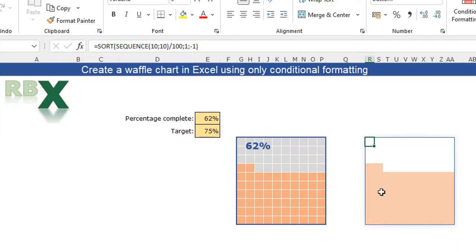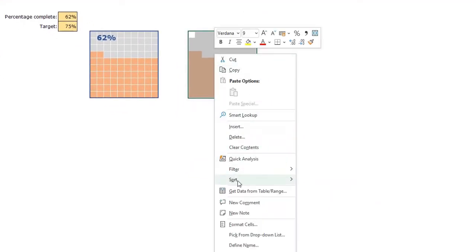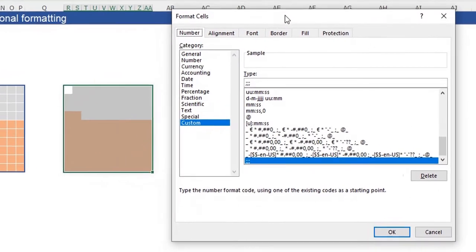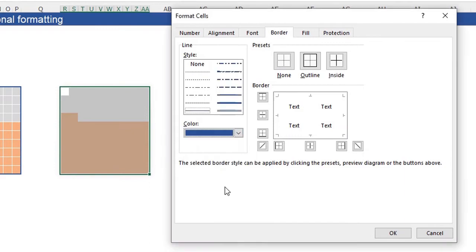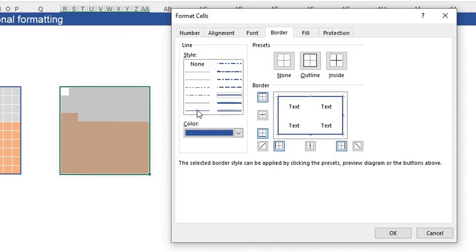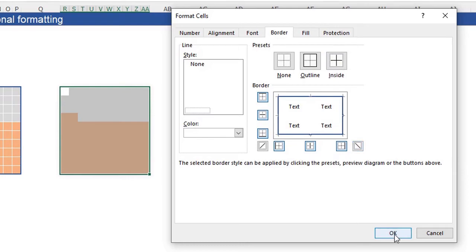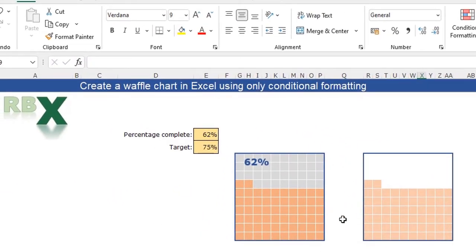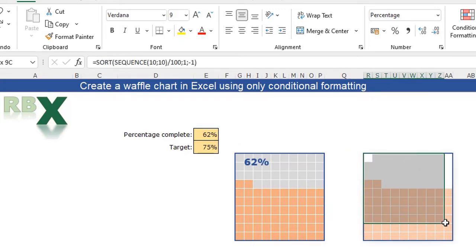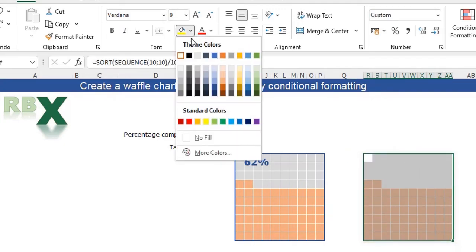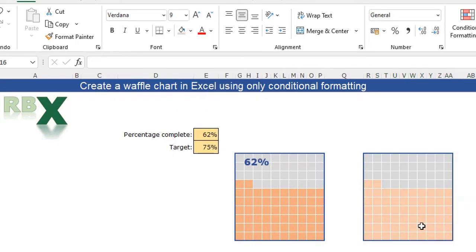We need to do some other things like adding the grid lines. I'm going to select my grid, format the cells, and set a nice dark blue thick border on the outline, and a normal white border on the inside. Click OK and you see the grid lines appear. We're not seeing the white grid lines clearly, so we're going to change the background color to a light gray — now they're visible.